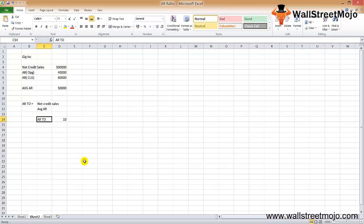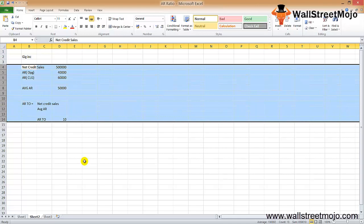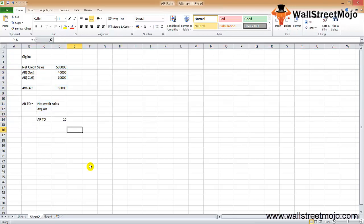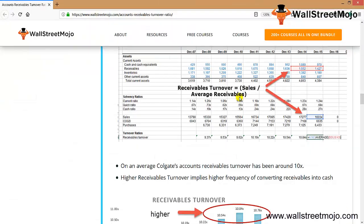Now let's take a real-life example of a company — Colgate. Let's calculate the accounts receivable turnover of Colgate. Here we'll make the assumption that all sales are on a credit basis. We will take the average receivables of 2014 and 2015 data to compute the receivables turnover ratio.